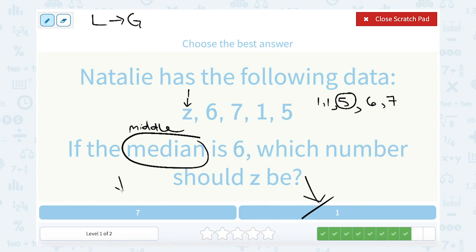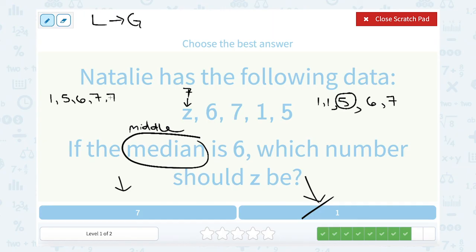Now let's try putting in 7. If I put 7 in for Z, I have to list those numbers from least to greatest before finding the median. So this time: 1, then 5, then 6, then 7, then another 7. The middle number this time would be 6 — there are 2 smaller and 2 bigger. So this gives me a median of 6. So Z must be 7.